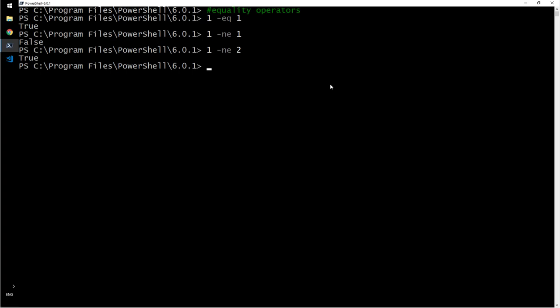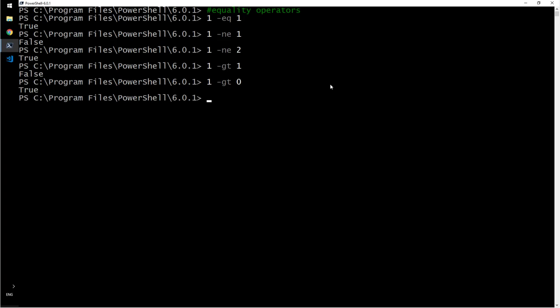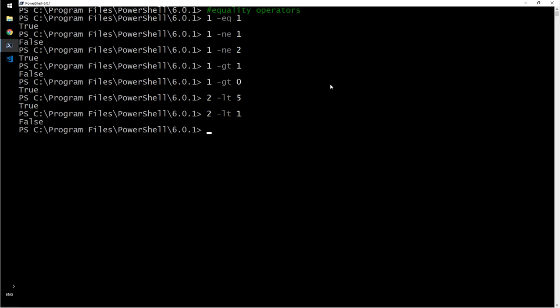Then we have greater than. One is greater than one? No. One is greater than zero? Correct. One is less than two is less than five. Two is less than one? False.